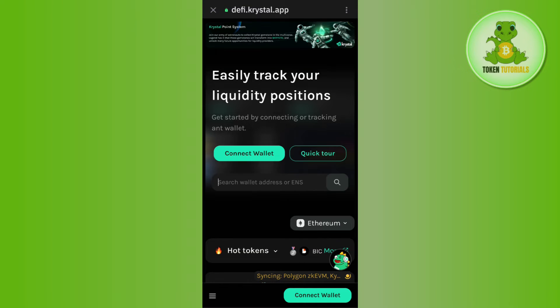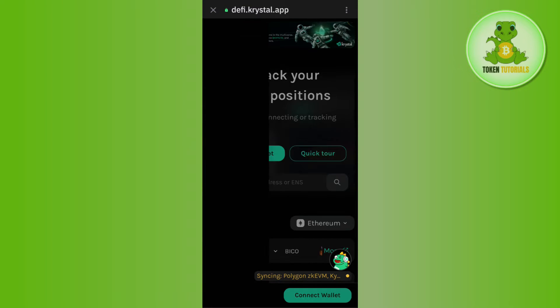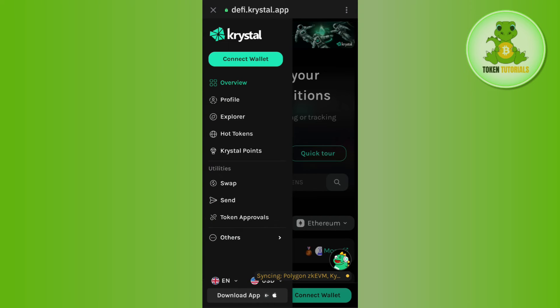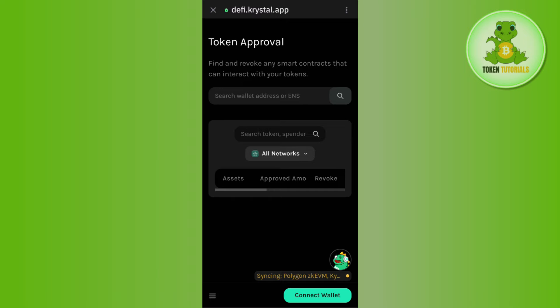you will have to tap on these three horizontal lines in the bottom left hand corner of the screen. After that, you need to tap on token approvals. Once done,